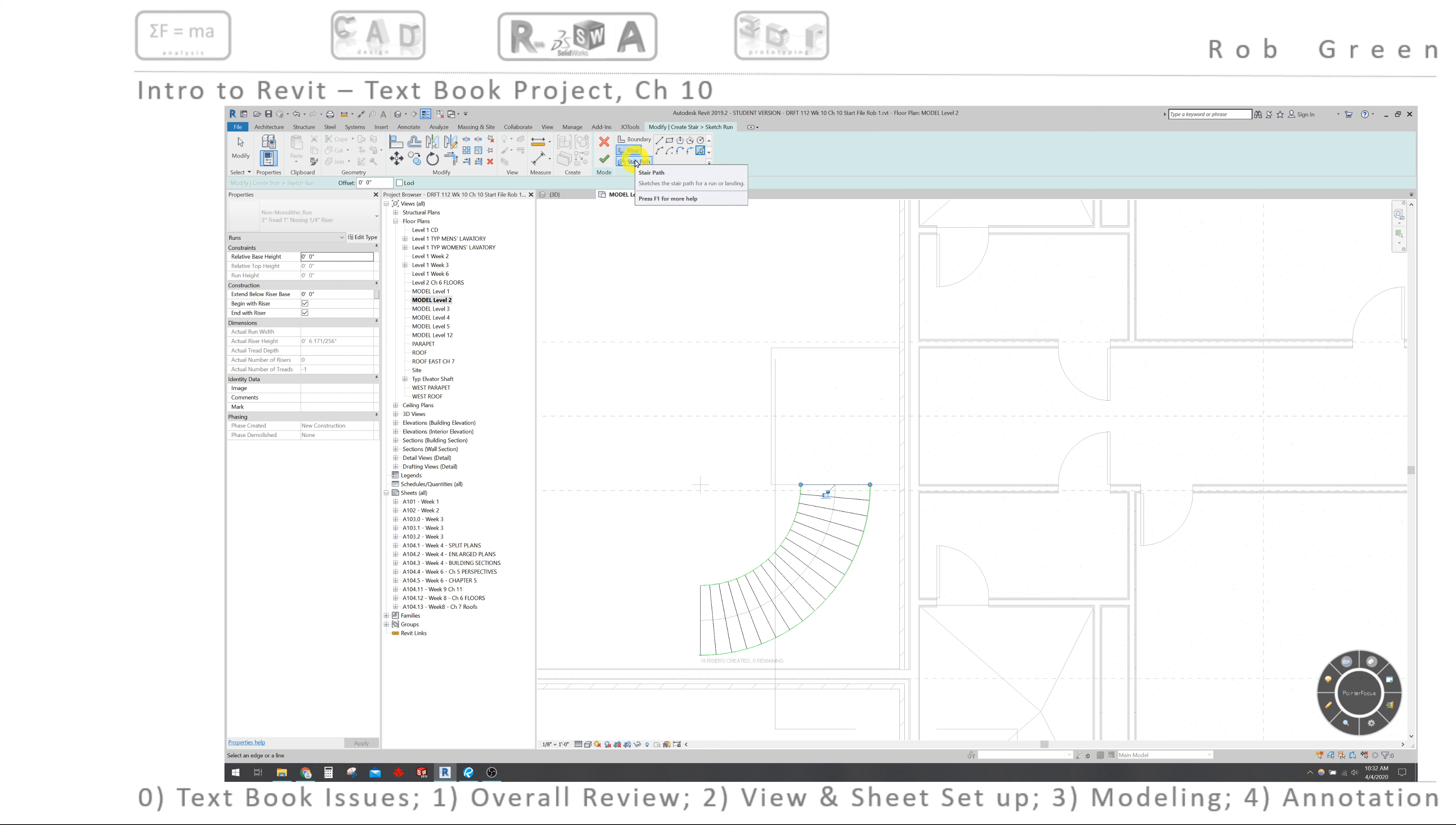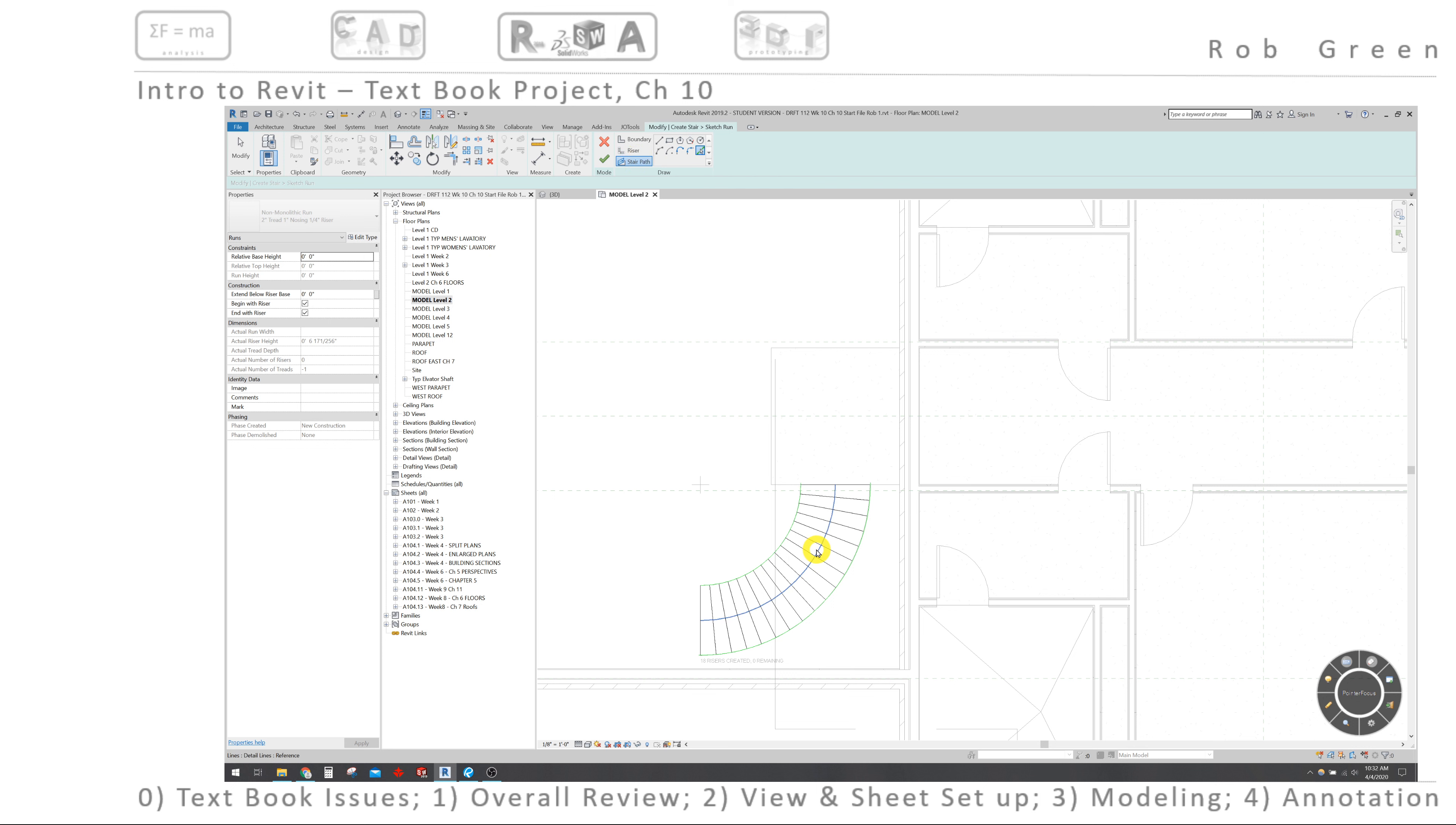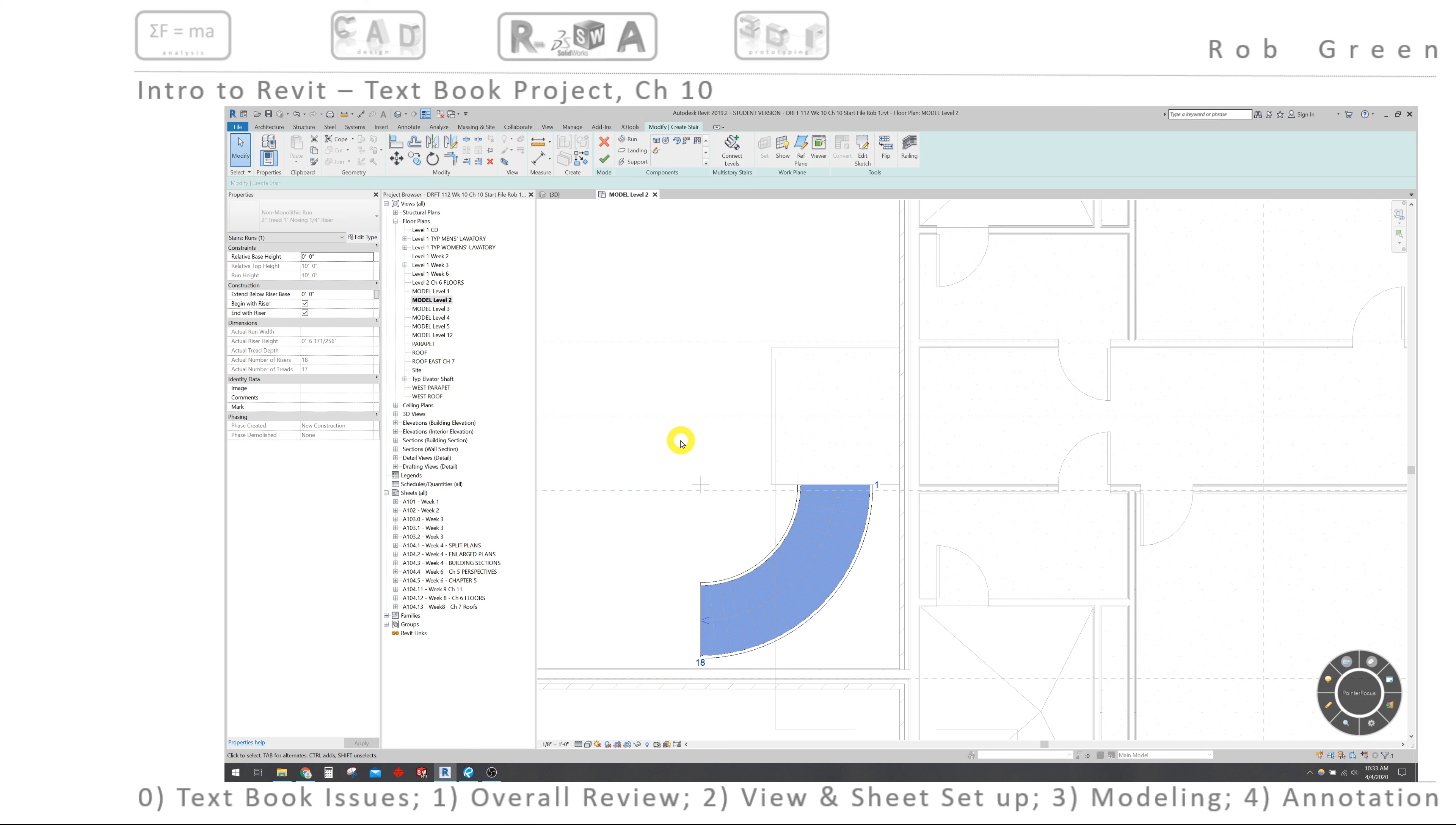So now I need to select a stair path. I'm going to use this pick line again, and the path that my stairs want to follow is this center arc. I have that selected, and I'm just going to choose my green check mark. And I get what appears to be some stairs, so let's go look at it in 3D.